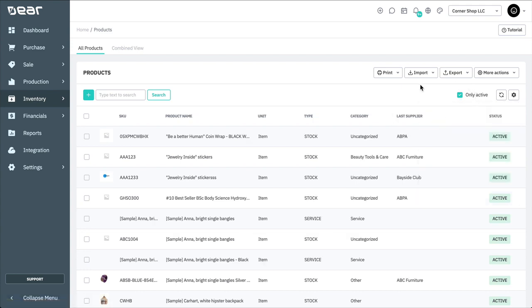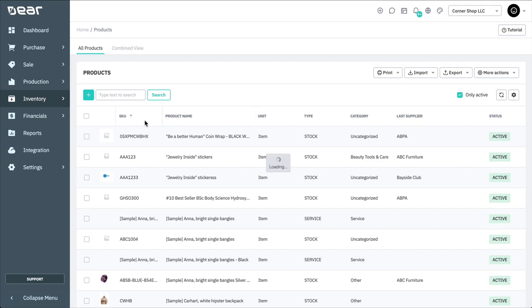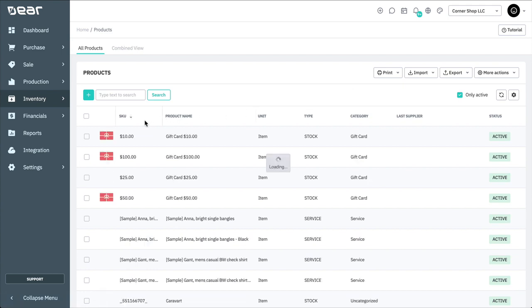You can also choose to sort columns via ascending or descending order by selecting the header name. Or rearrange the column order by dragging and dropping the header.